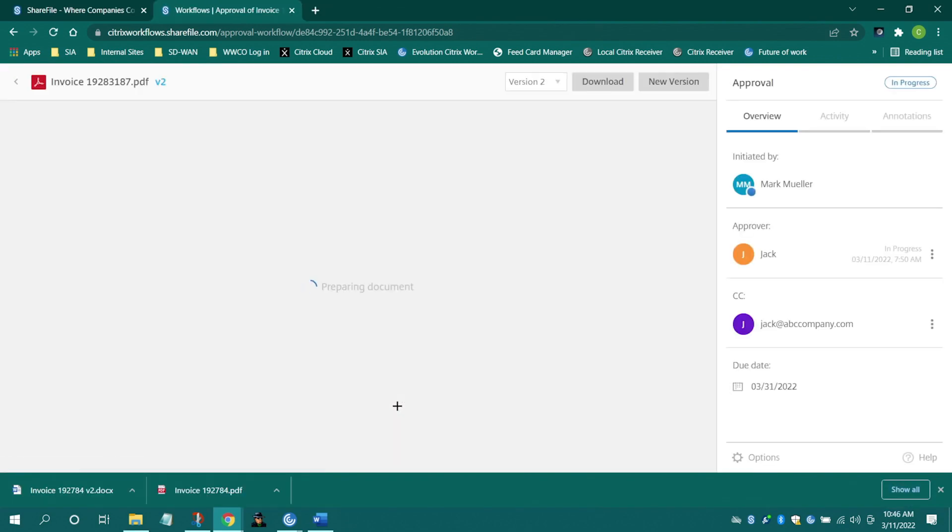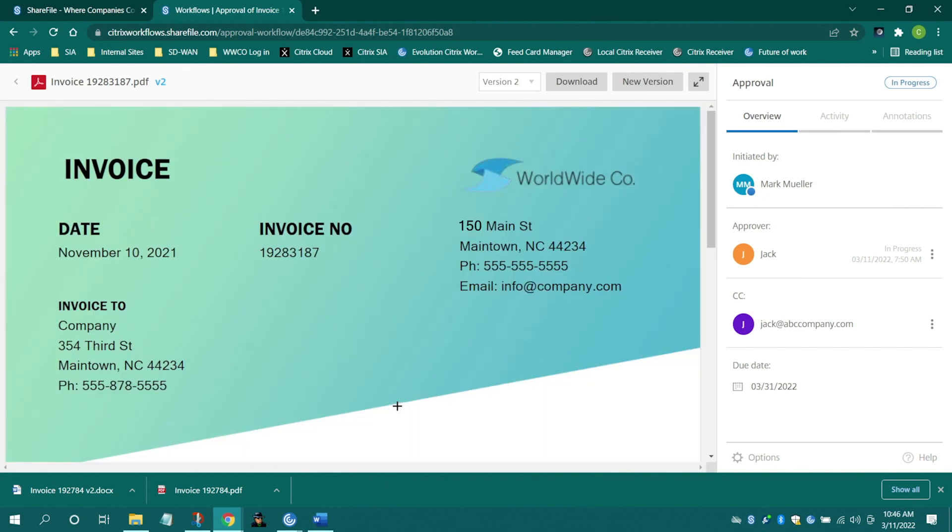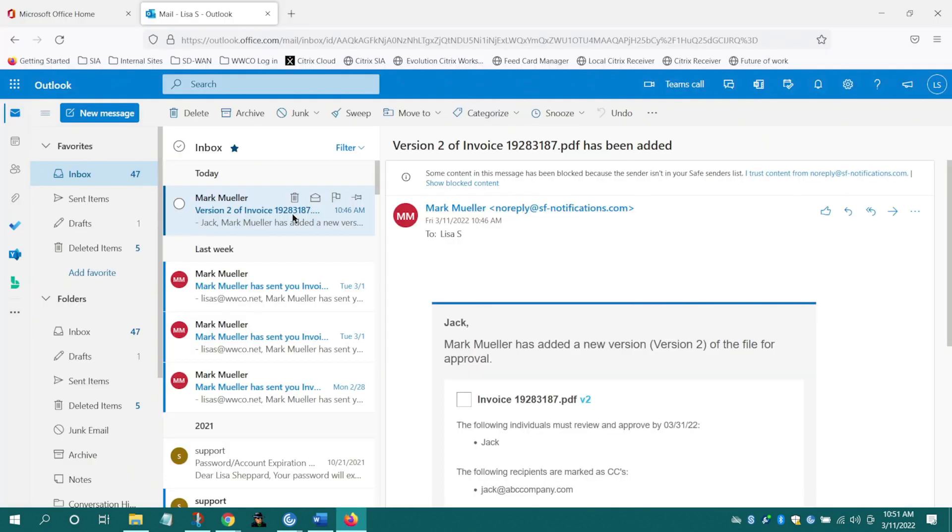Version control is easy as collaborators can track document changes across multiple data sources and devices. Approvers are notified of new versions.